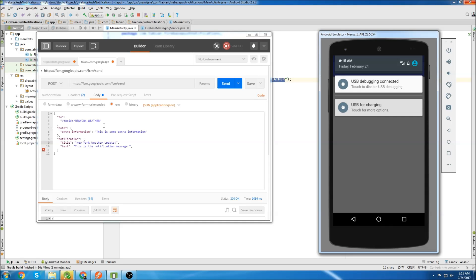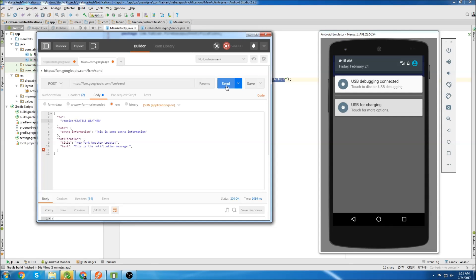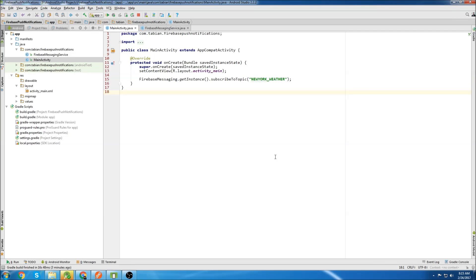So now we will change this to Seattle and send the notification and we see that they did not get any notification. That's it for this tutorial.